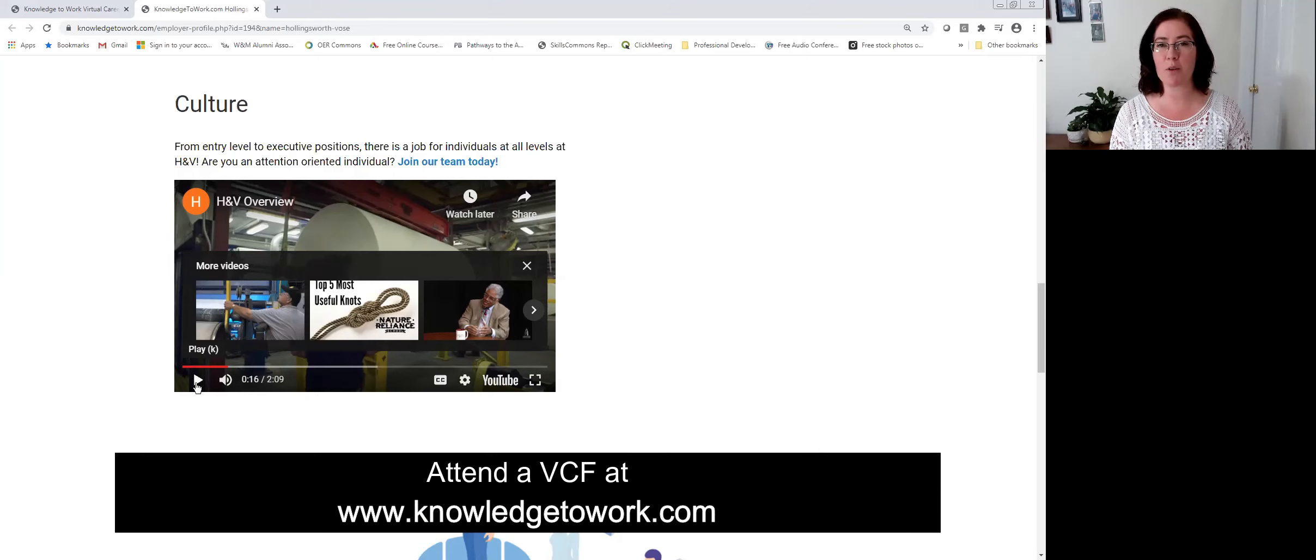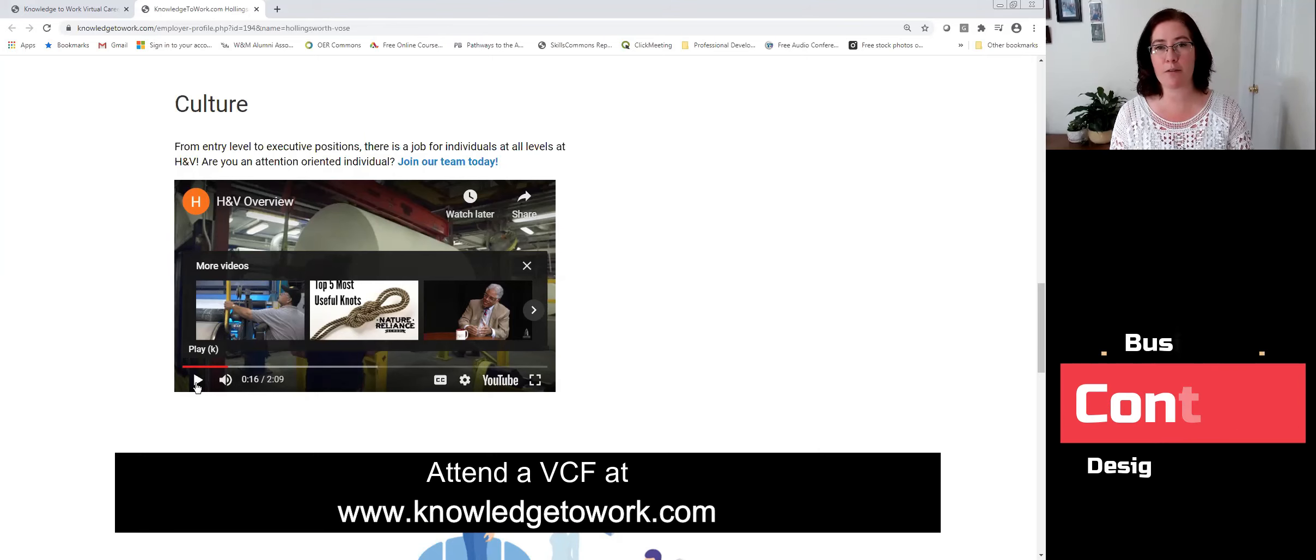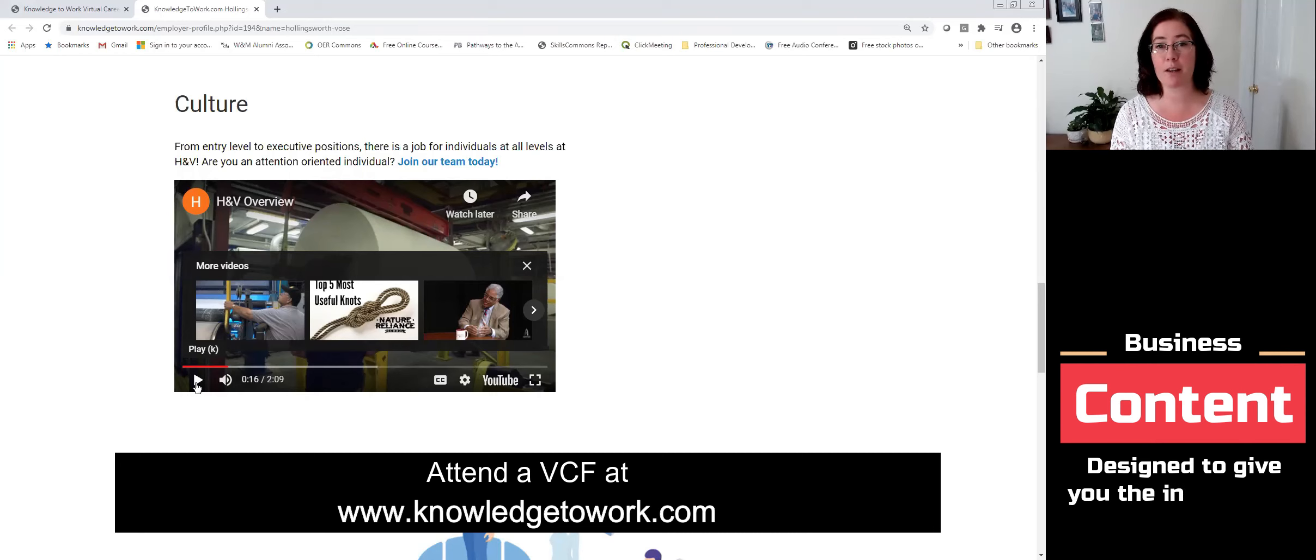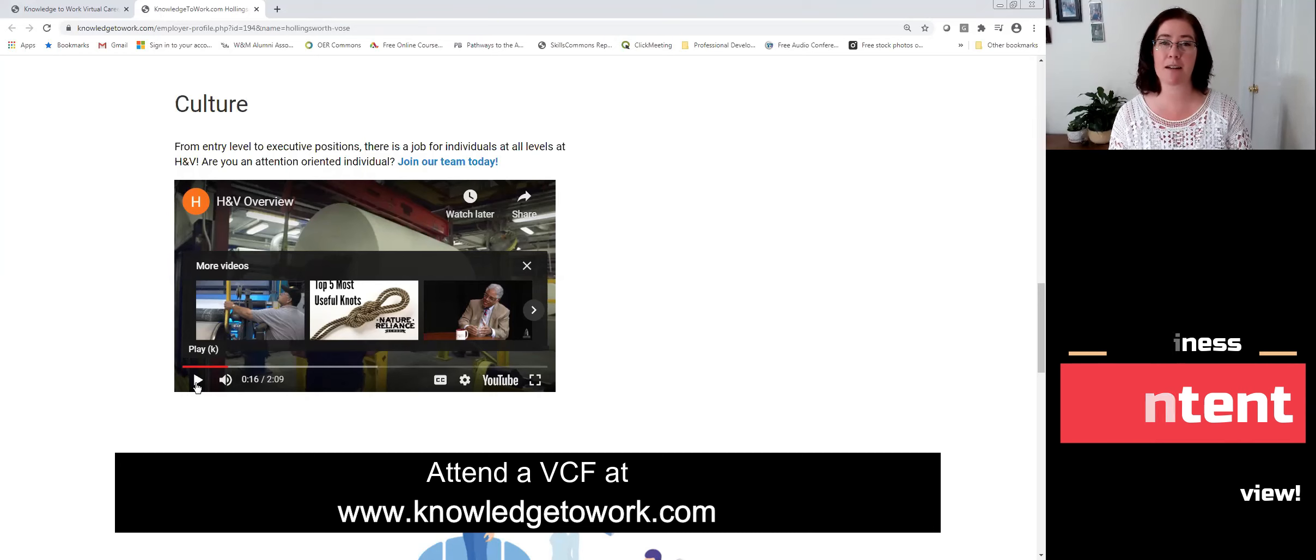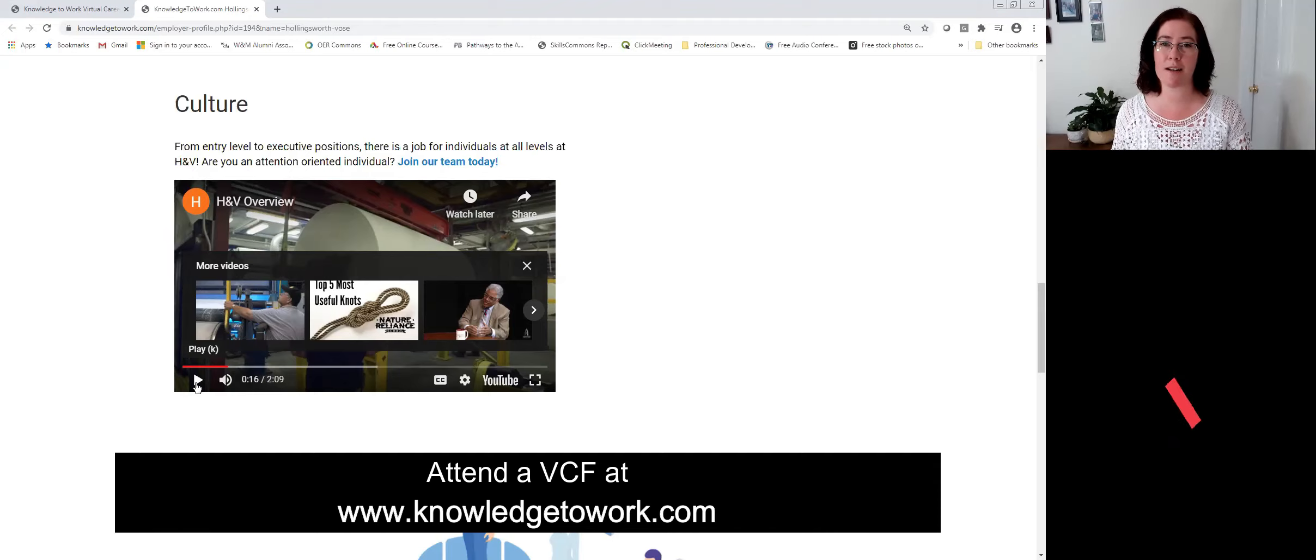I hope you enjoy these tools that are located in the business profile pages in our virtual career fair platform located at www.knowledgetowork.com.